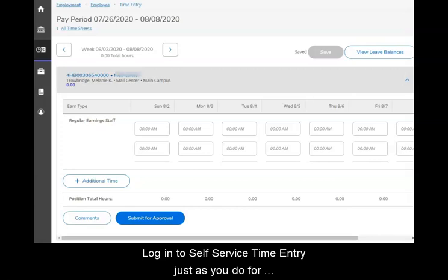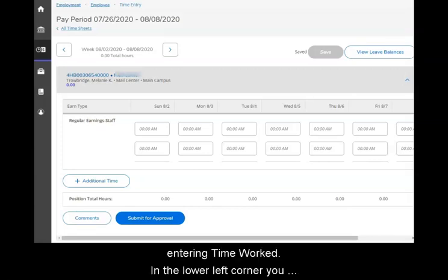Login to self-service time entry just as you do for entering time worked. In the lower left corner you will see a button for additional time.